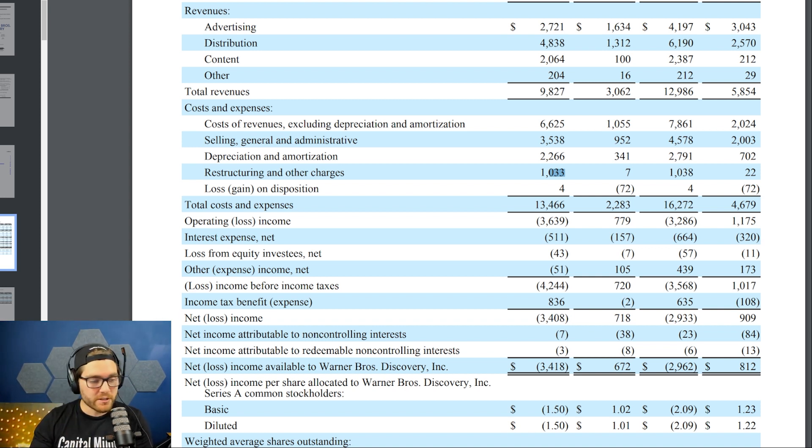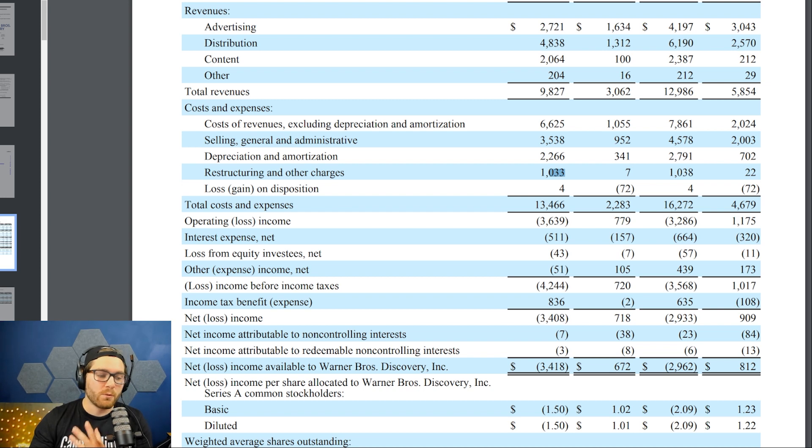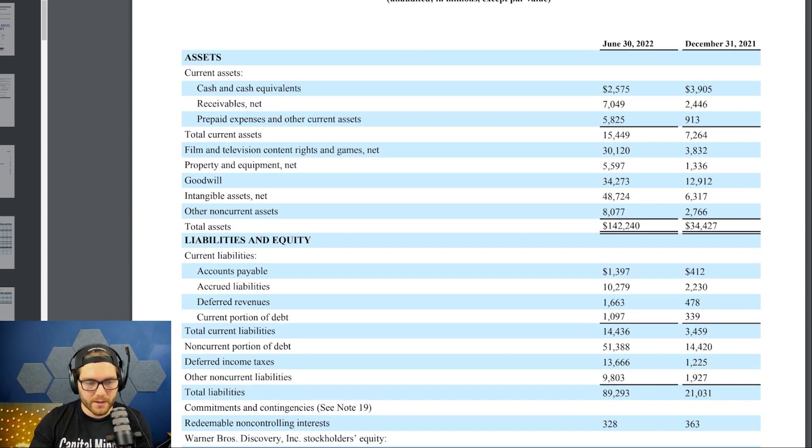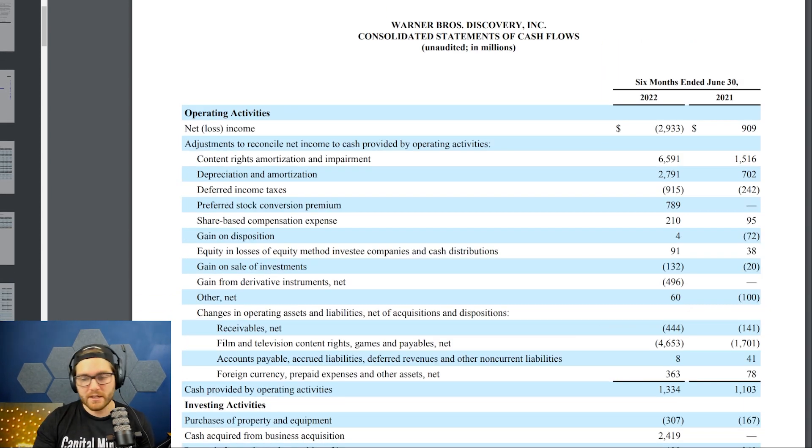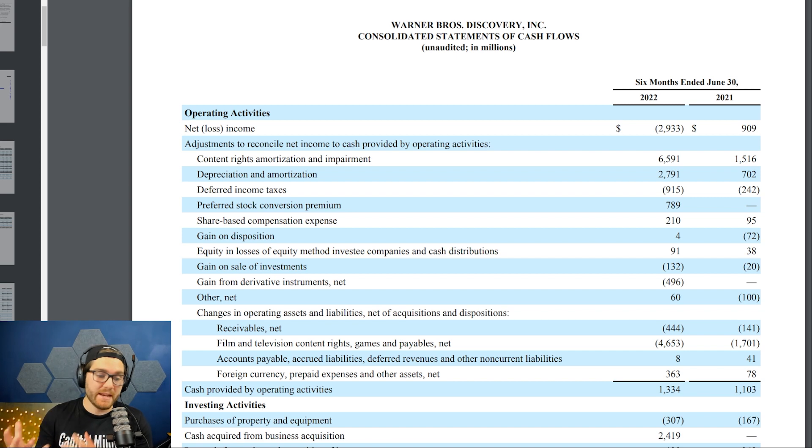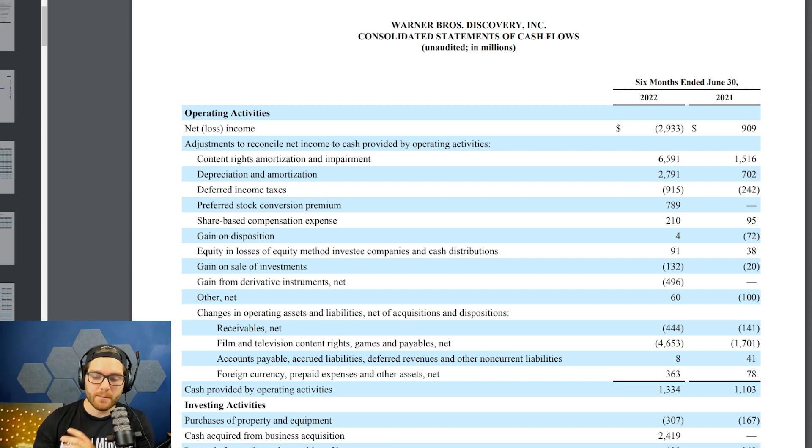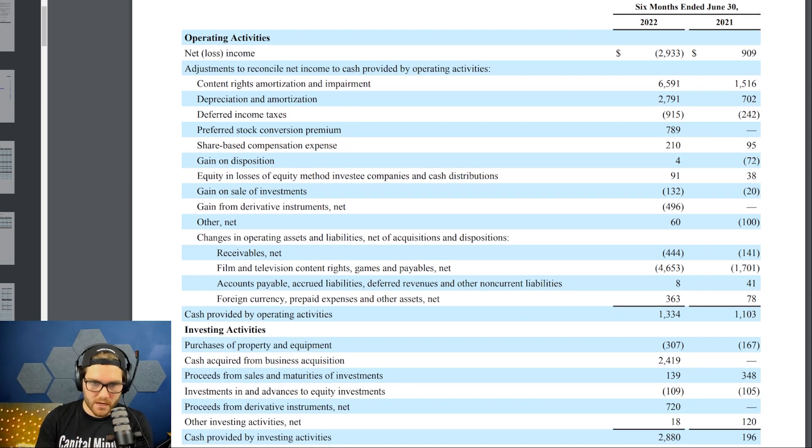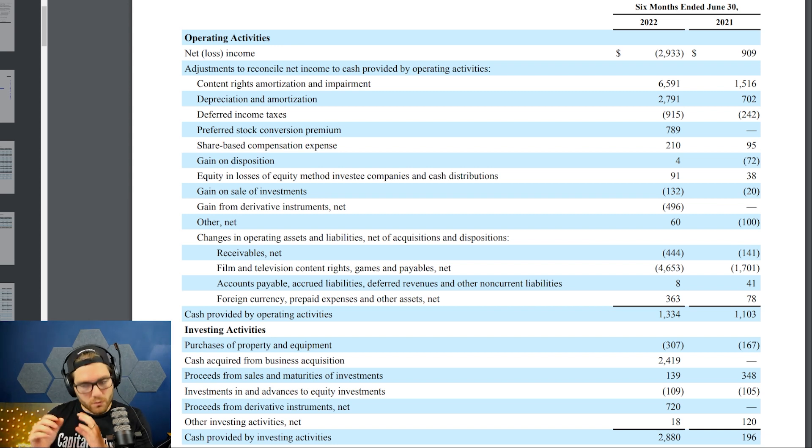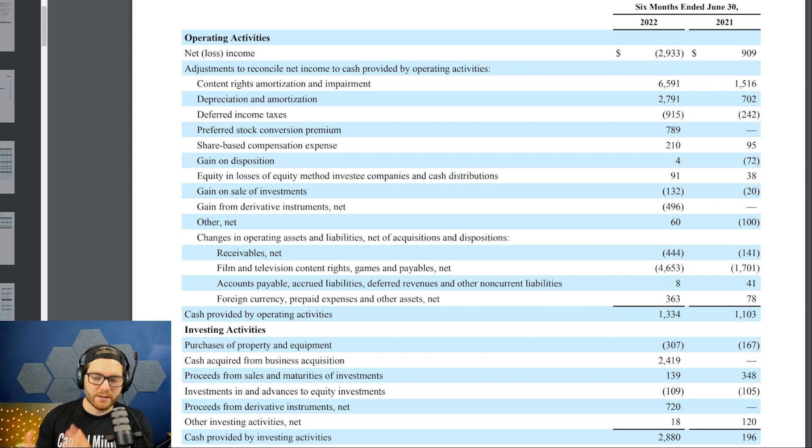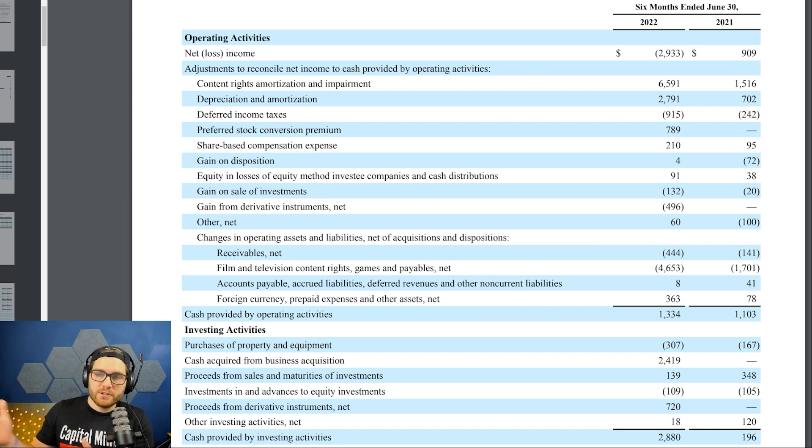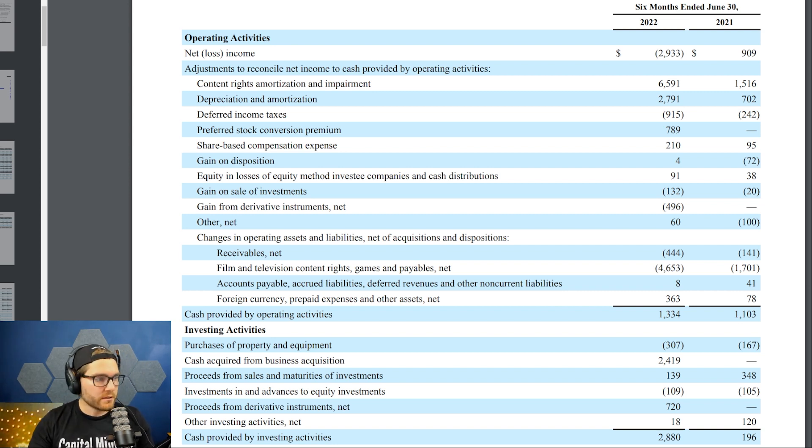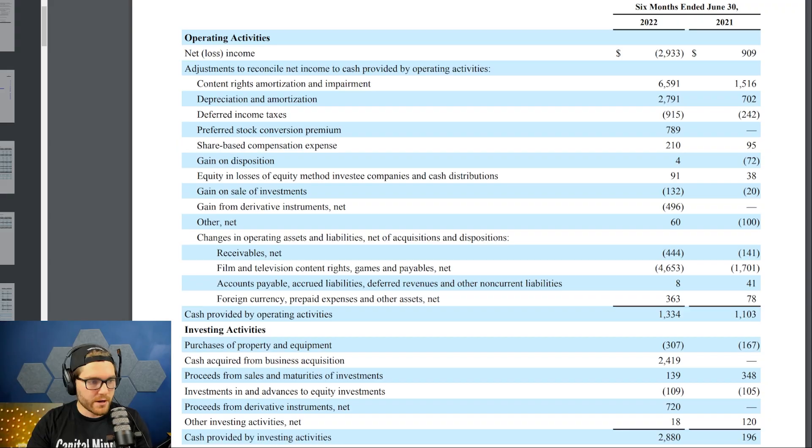If we go to the statement of cash flows, in part one we talked about why that is a big deal for this company. Why do they need a ton of cash flow? Well, to pay down debt of course. I have cash provided by operating activities at 1.334 billion dollars.